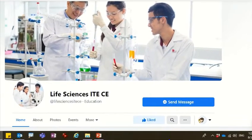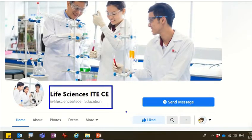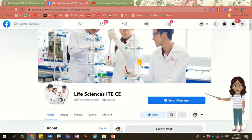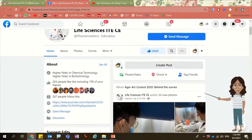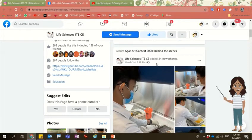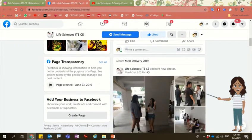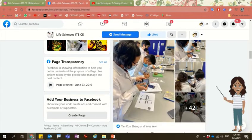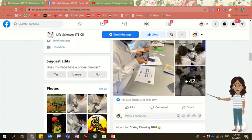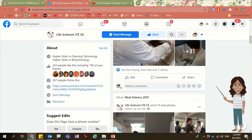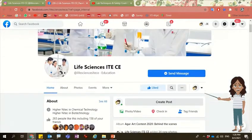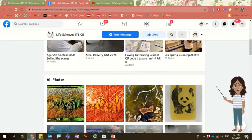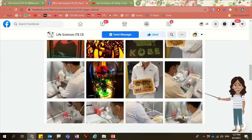Do remember to like us on Life Sciences ITE CE on Facebook. In this Facebook page, we will have regular updates on events happening in the Life Sciences Department — for example, projects like the EGA Art Contest, our meal delivery, and also fun time during lessons and spring cleaning. This is the place where you can get regular updates on what's happening in our department. You can also go to the photo section where you can see all the different photos of the happenings in our department.